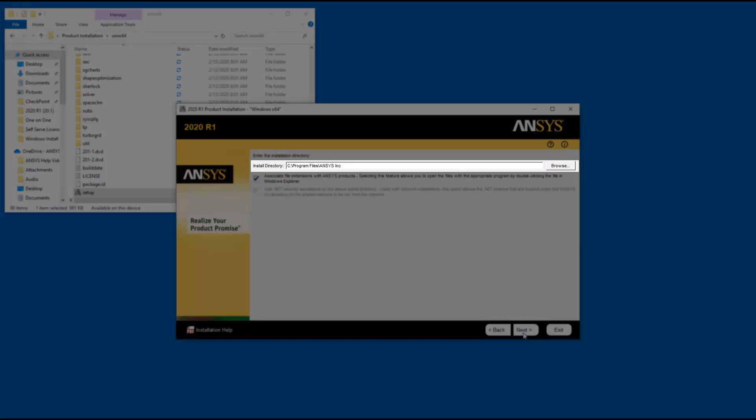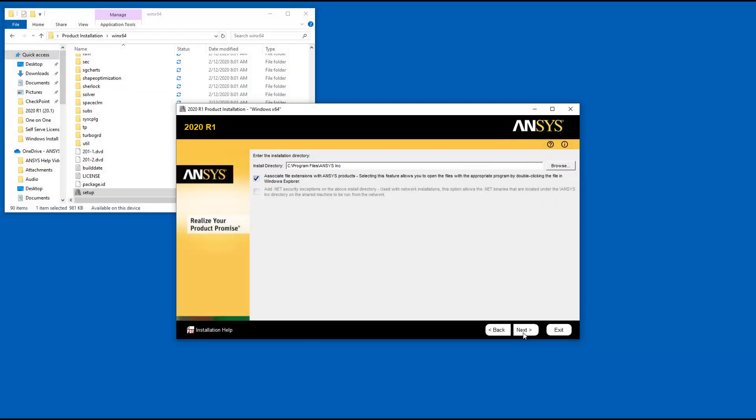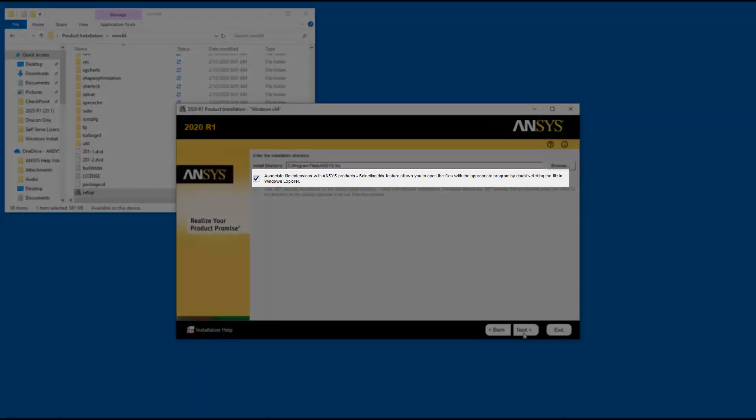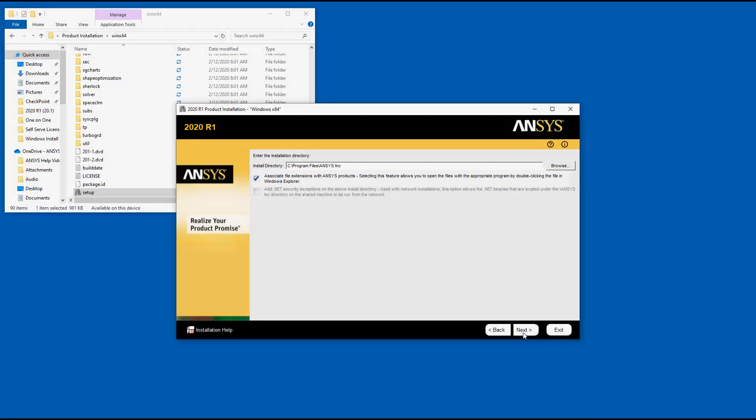Accept the default installation directory or you may enter your own directory at this time. Leave the Associate Files extension with ANSYS products checkbox enabled. This allows you to double-click files from Windows Explorer to launch the various products. Click Next to continue.